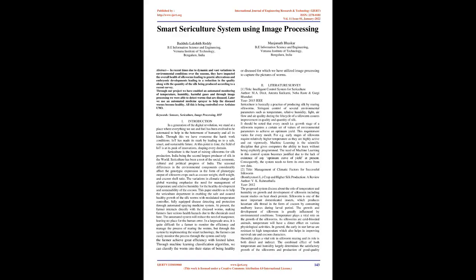Smart sericulture system using image processing. Abstract: In recent times, due to dynamic and vast variations in environmental conditions over the seasons, they have impacted the overall health of silkworms leading to genetic alterations and embryonic developments leading to a reduction in